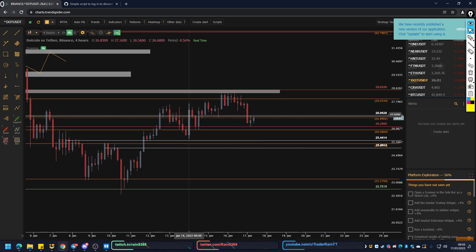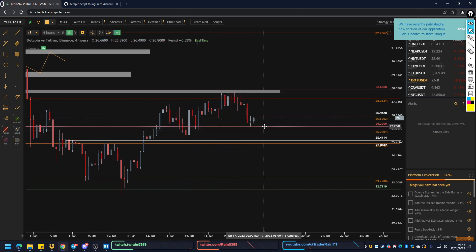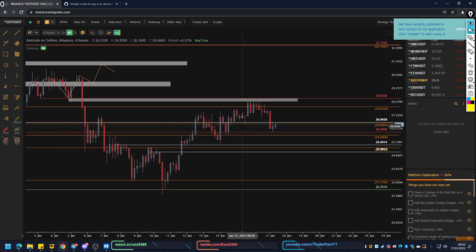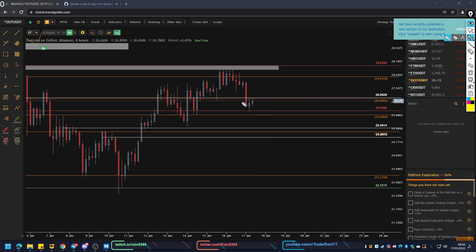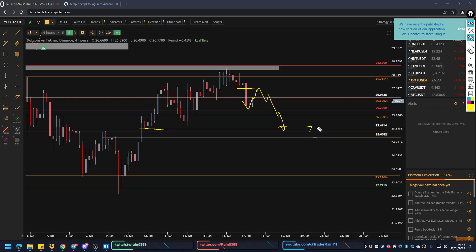Coming to DOT — similar story. Everything is pretty much saying: we came up to resistance here, sell off, come back down into a target area to take longs, and after that we come into this level. We want to look for it to be above this level and not reject off this candle bar here. Otherwise it'll look to go lower — possibly down to 25.4.